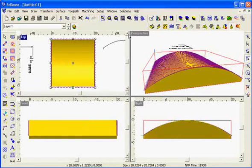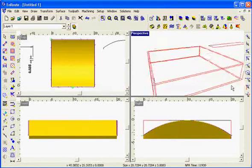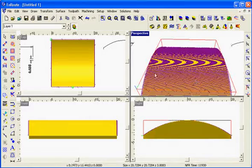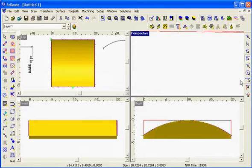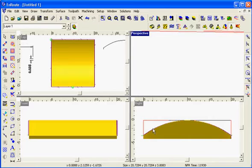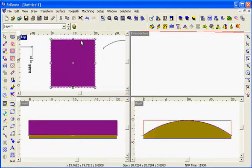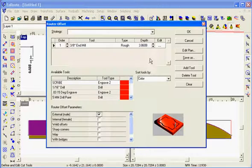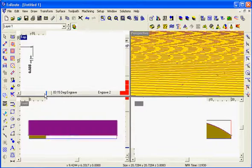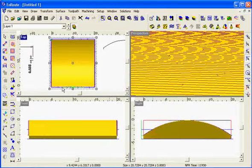So we have our toolpath now and because it's going along the same axis as the curve, it's going to actually be maintaining a constant Z depth as it cuts along this path. Next thing I might do is apply a cutout toolpath to cut the part out when it's done.